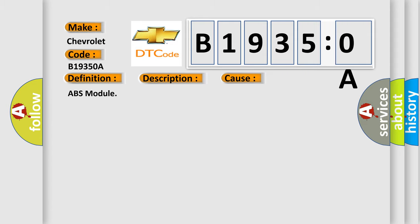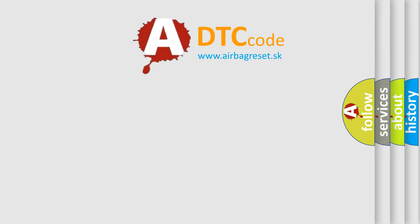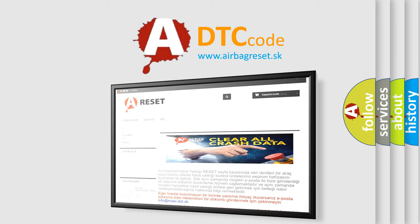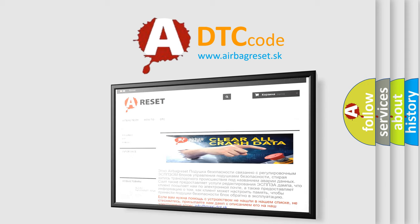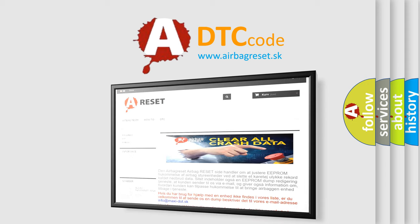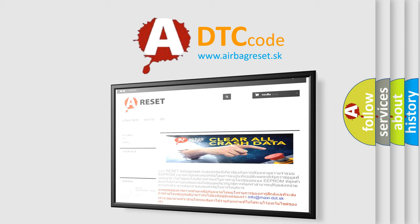The airbag reset website aims to provide information in 52 languages. Thank you for your attention and stay tuned for the next video.